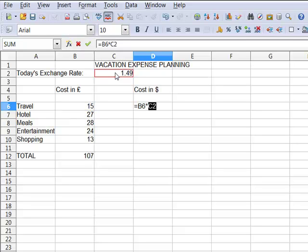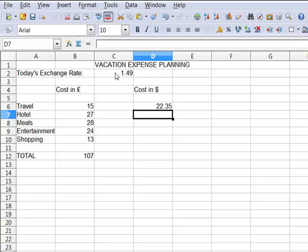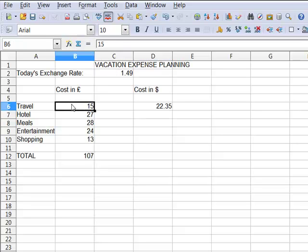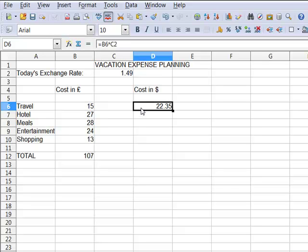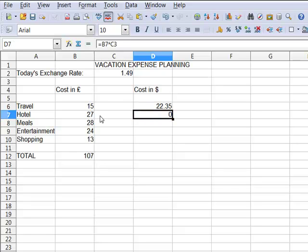So I see that what will cost me fifteen pounds will cost me twenty-two dollars and thirty-five cents. Now if I copy that down, all of a sudden my conversion of twenty-seven pounds gives me zero.